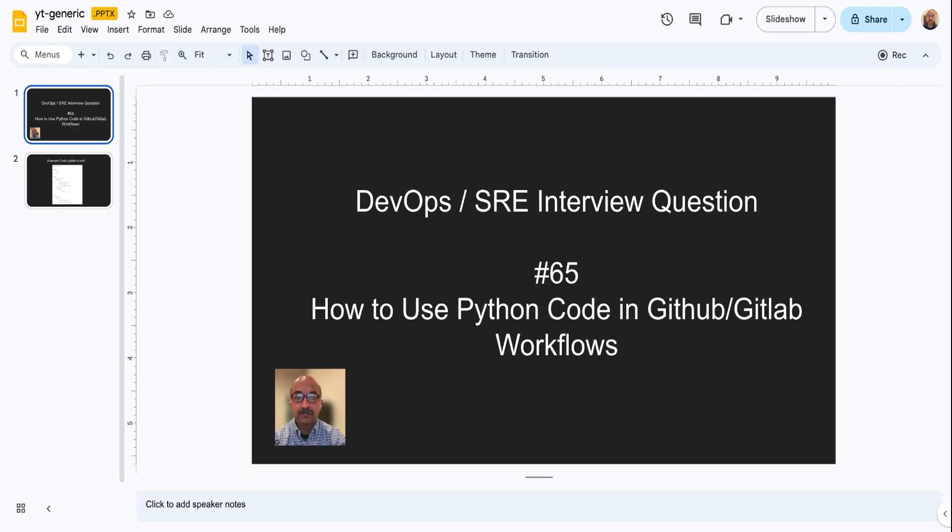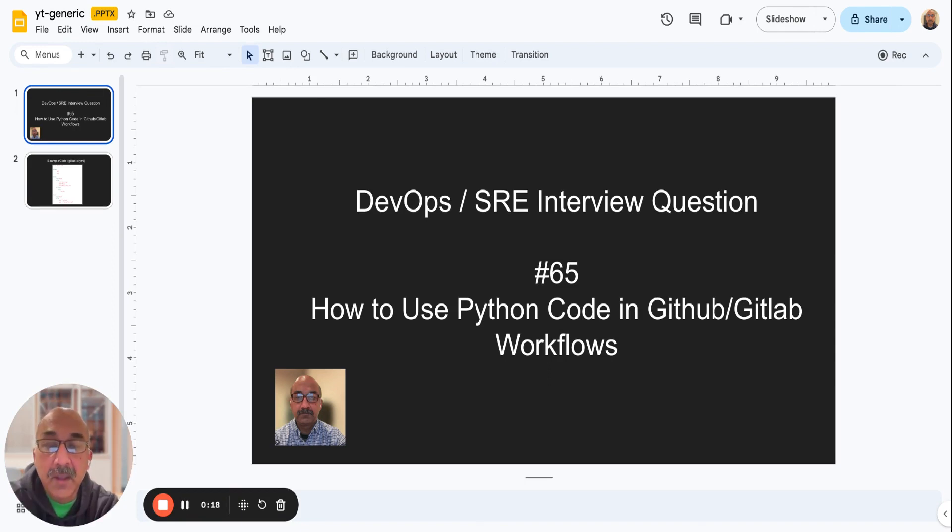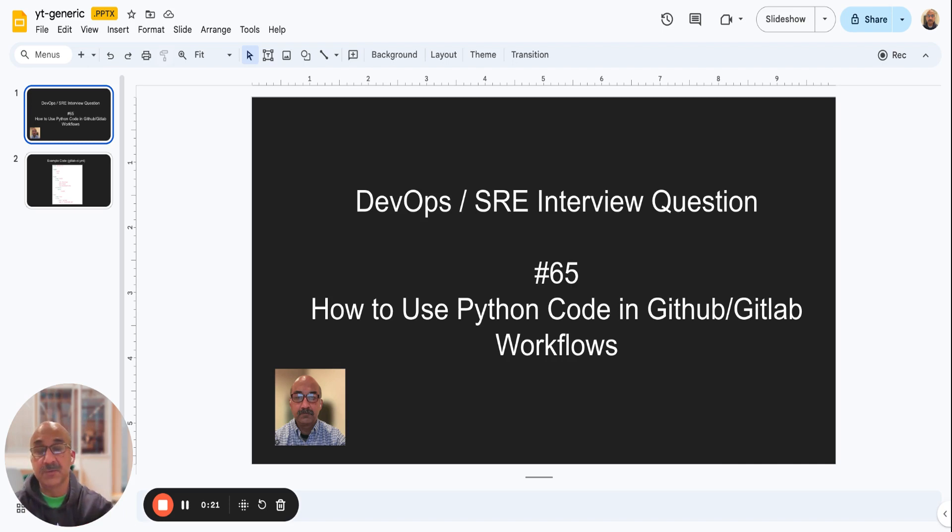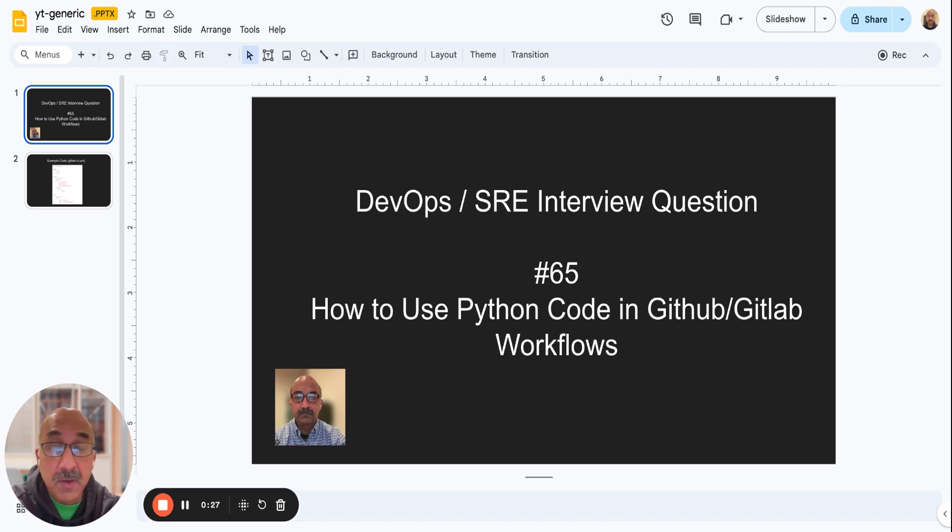So today's question is, how can we use Python code in GitHub or GitLab workflows? If you want to pause so you can think about the answer yourself, you can do that, but I'm going to go ahead and give you the answer now.